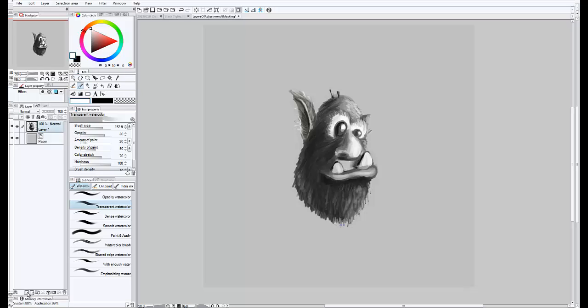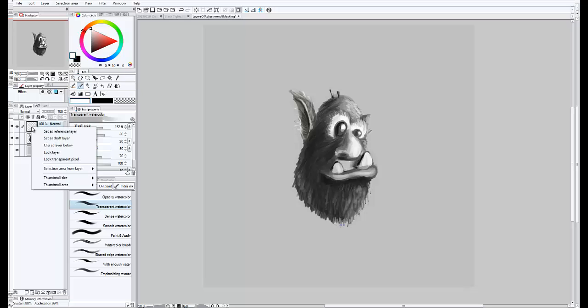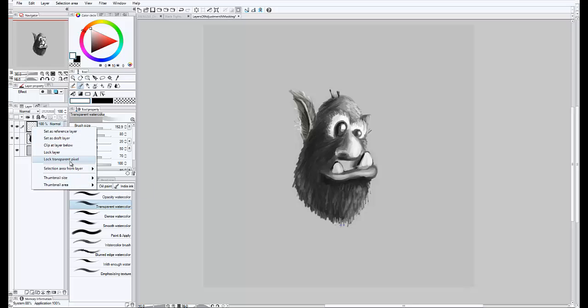so you just select new layer, and then one of the weird quirks about the layer palette in Manga Studio 5 is that if you right click on the image part, you get one set of options, including things that are useful, like lock layer, lock transparent pixel, which lets you paint on just the image's pixels and not the transparent background,